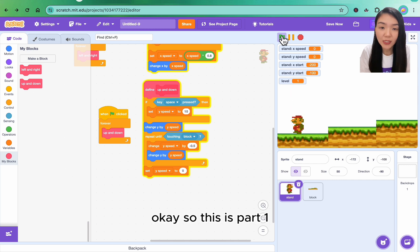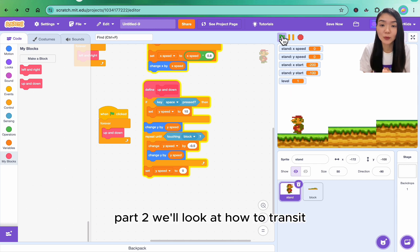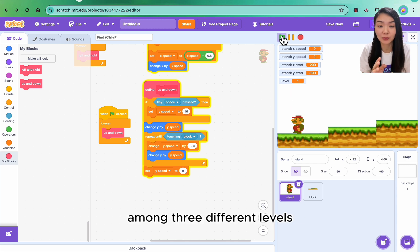Okay, so this is part one. Part two we'll look at how to transit among three different levels.